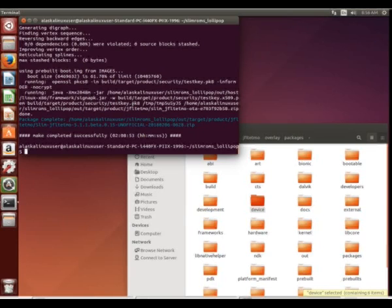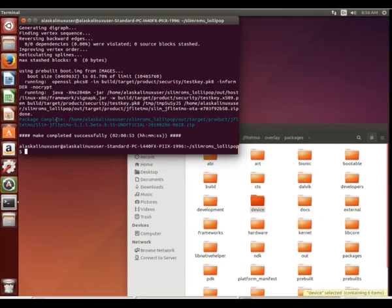Well, I guess hooray and bummer. It made complete successfully and we didn't have more errors to look at. So hooray that it built successfully, bummer that we didn't get a few more errors to poke around with.